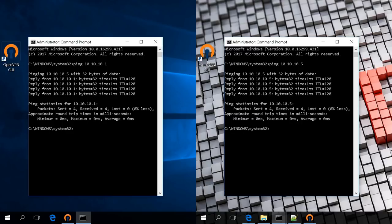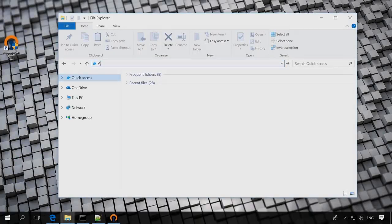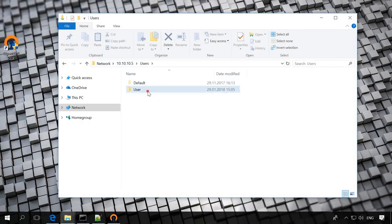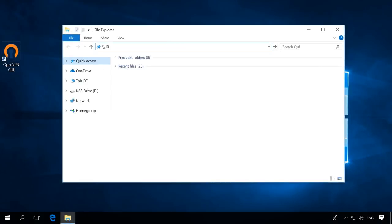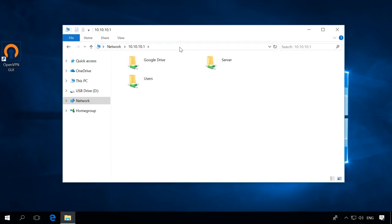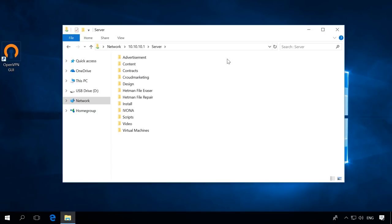Now let's try accessing the shared folders. First from the server to the client. As you can see, access is possible. Now from the client to the server. This way, access is also possible. That's all. As you can see, a VPN connection with OpenVPN is created. Computers can access each other in both directions.